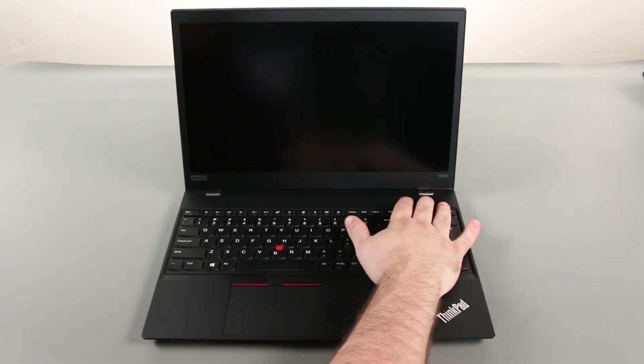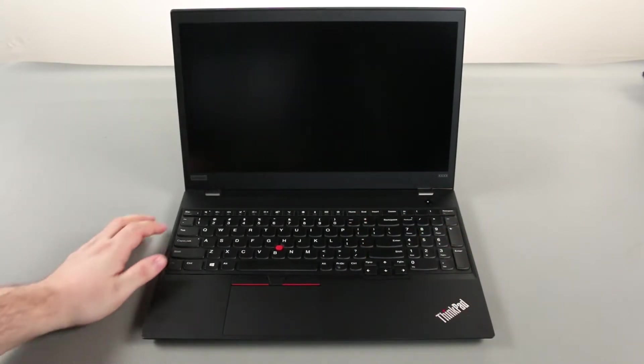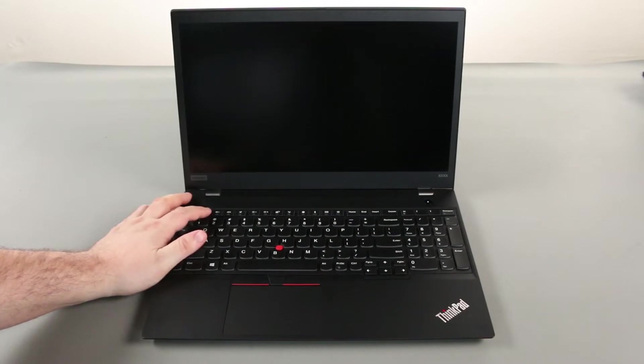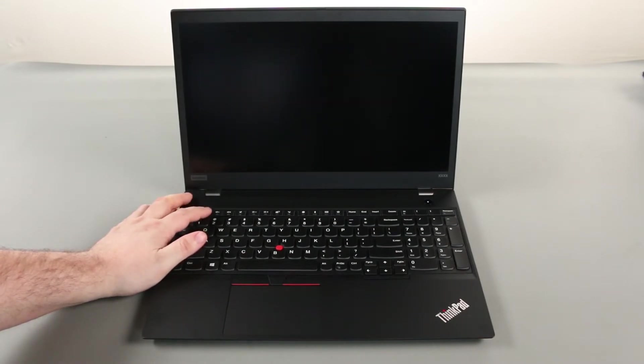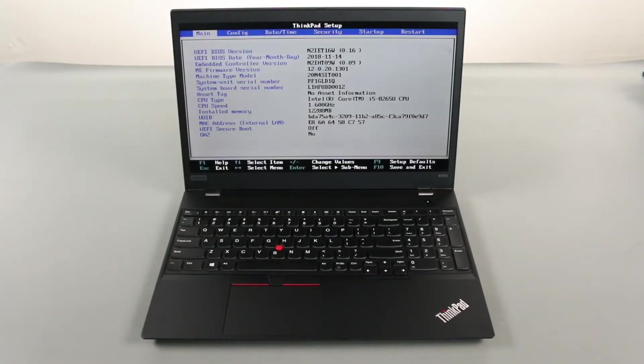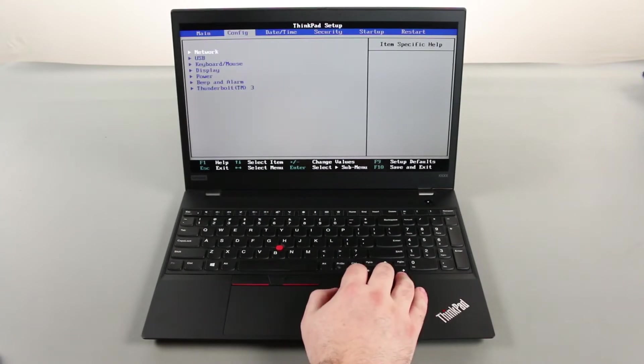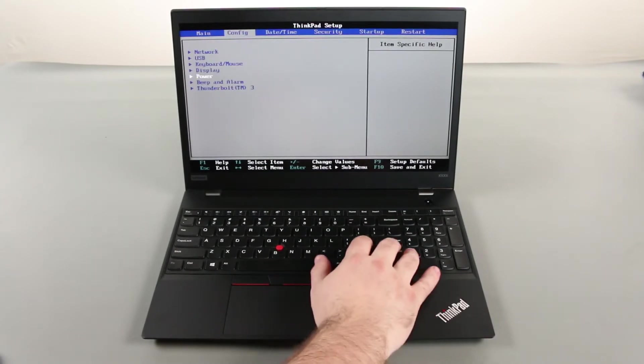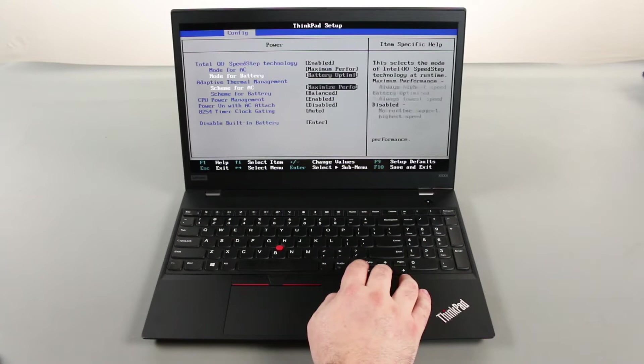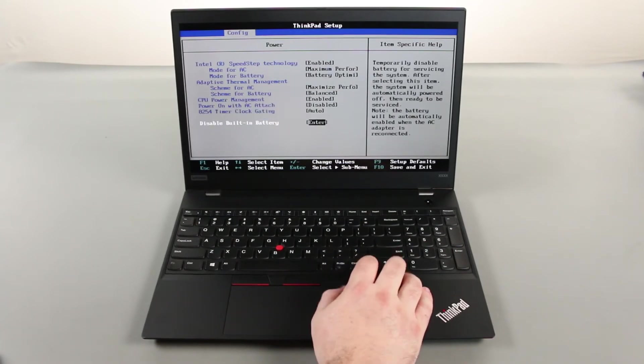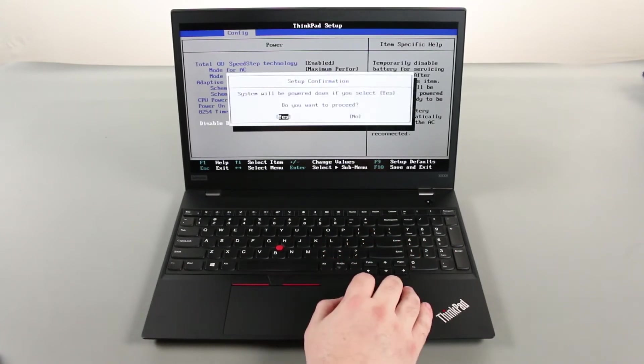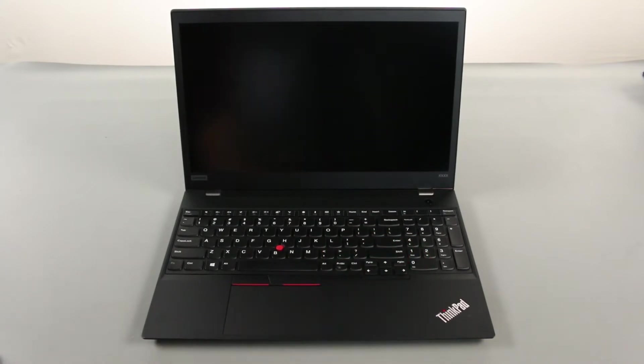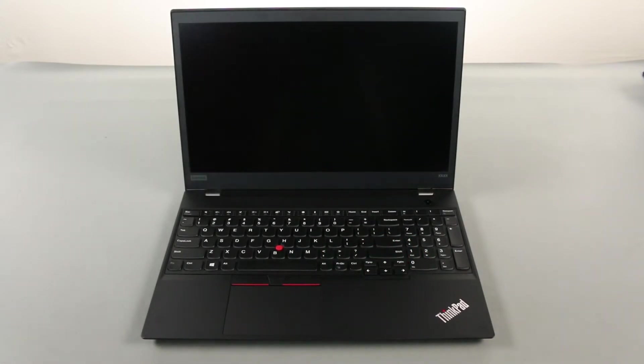Power on the computer and tap F1 to enter the BIOS. Press the right arrow key to go to the configuration menu. Press the down arrow key to select the power sub menu and press enter. Select the disable built-in battery option and press enter. Assure that yes is highlighted and press enter again. The system will power down and the built-in battery is disabled.